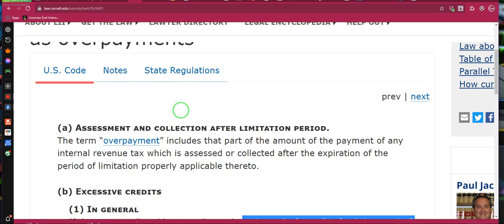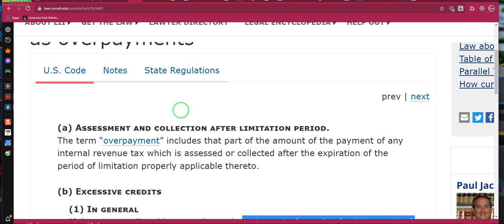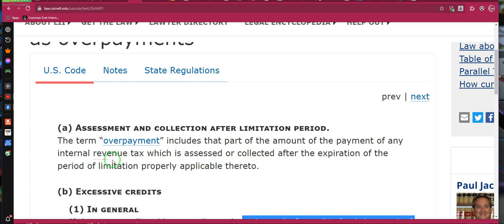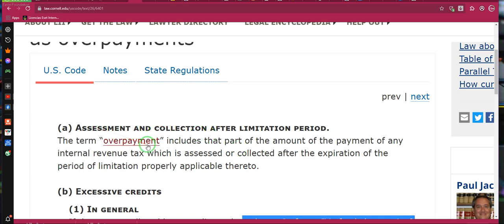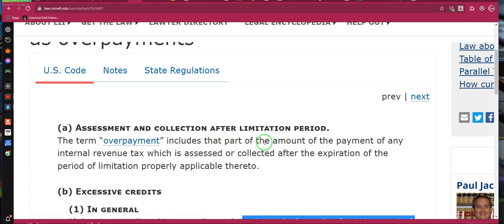Many of you are going to read this stuff and you're not going to get it because it's going to be like gobbledygook. So let's help you out — we're going to tell you how to read statute, how to read legalese. The term 'overpayment' includes that part of the amount of the payment of any internal revenue tax which is assessed or collected after the expiration of the period of limitations properly applicable thereto.